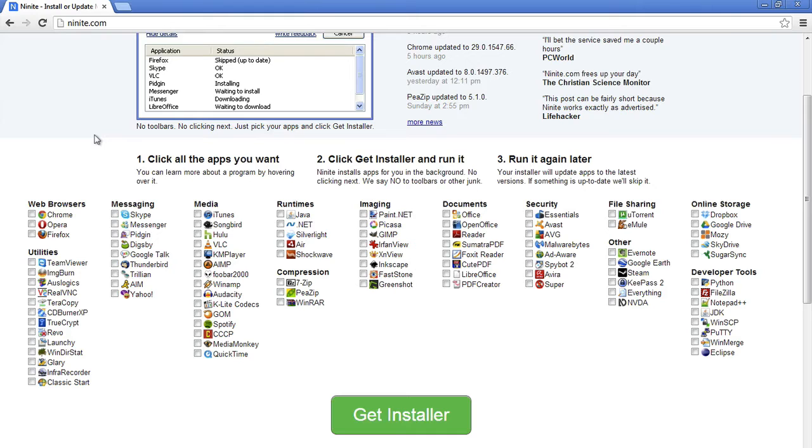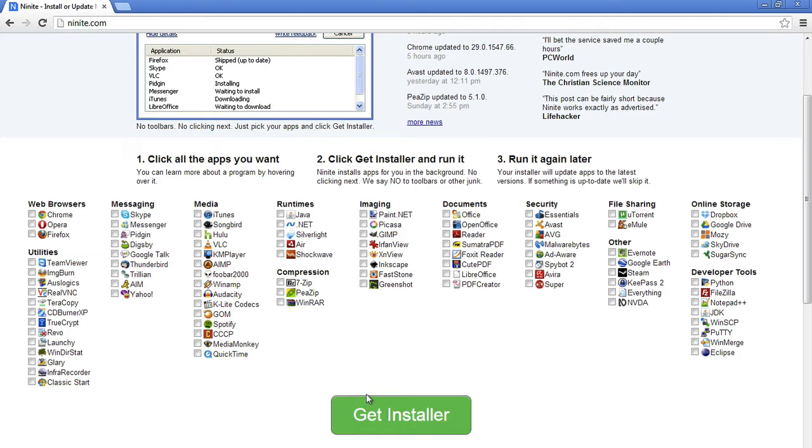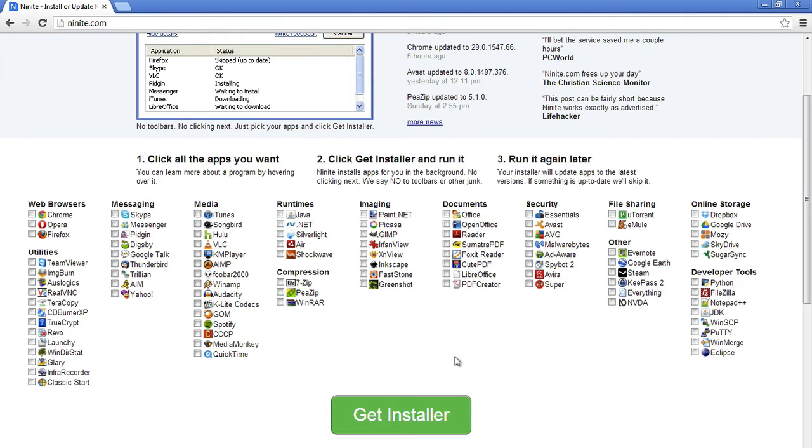So Ninite is pretty straightforward. You select the apps that you want to install or update on your computer. You click get installer, then you just run that installer file and it will install all the applications that you have selected. Not only does it install new apps, but if you keep this installer file you can update all the apps that you just installed with this file.